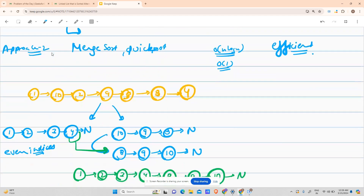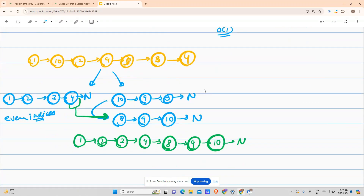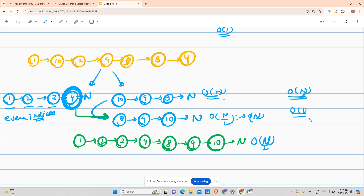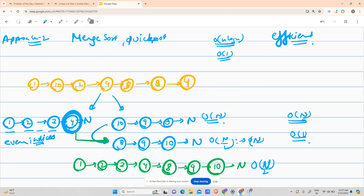Time complexity: O(n) to split, O(n/2) ≈ O(n) to reverse, and O(n) to merge — overall O(n). Space complexity is O(1) since no extra space is used. This is the most efficient and optimized approach.